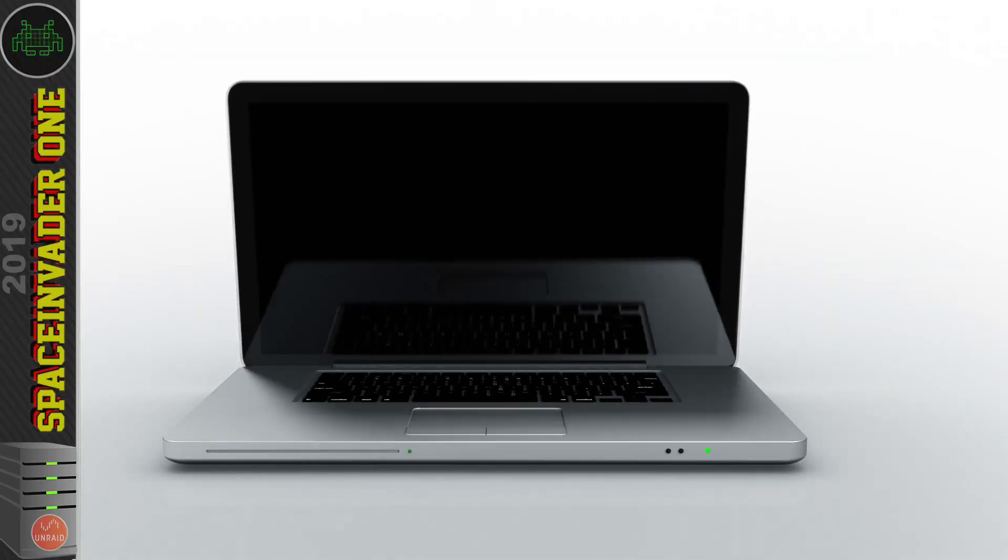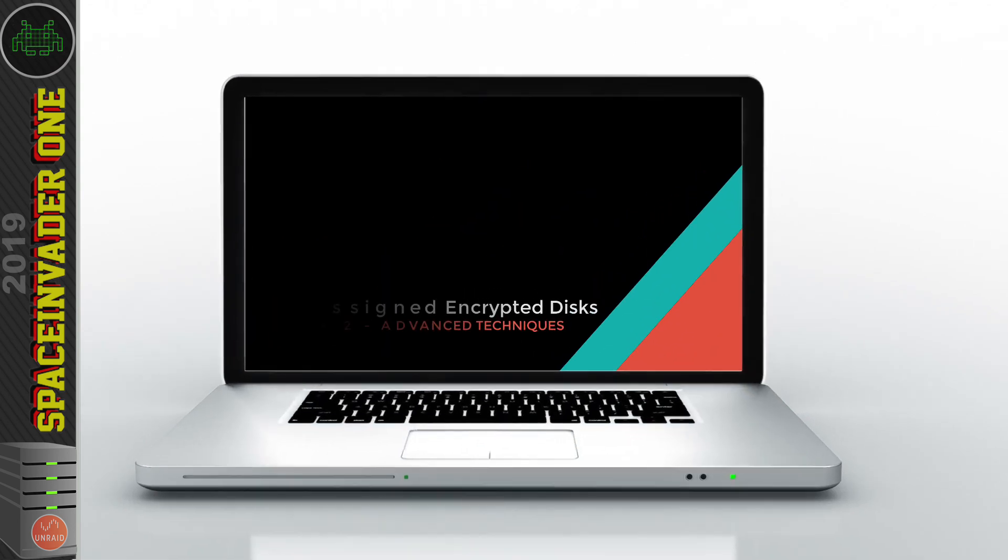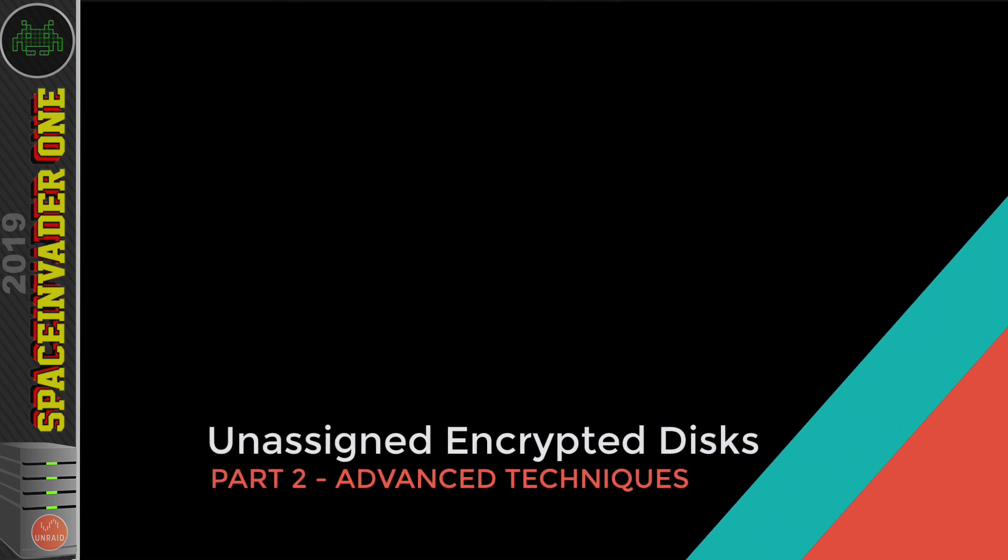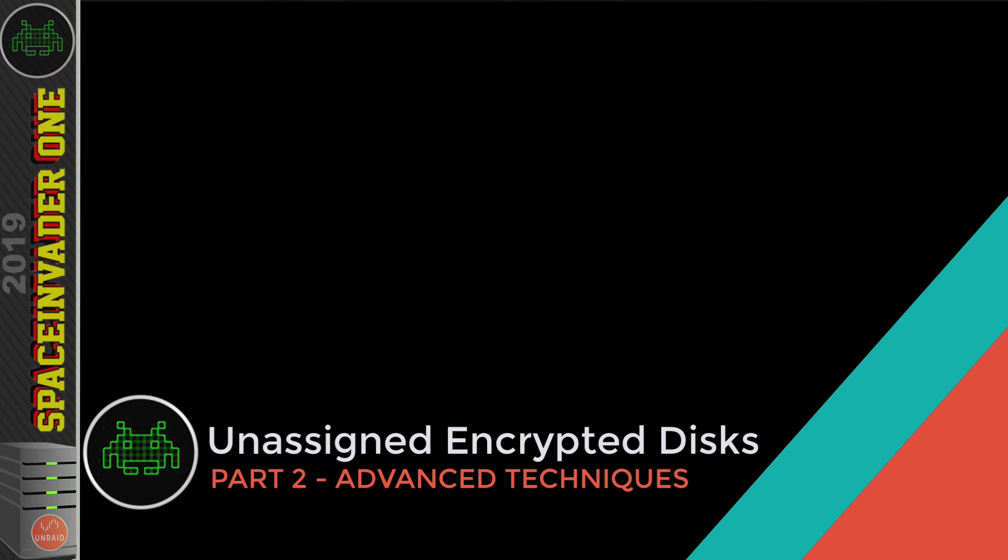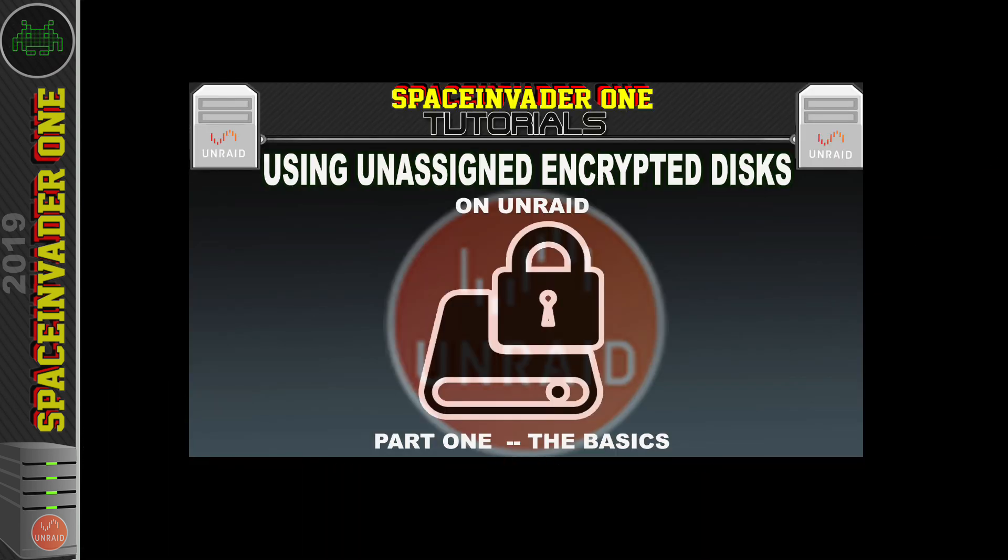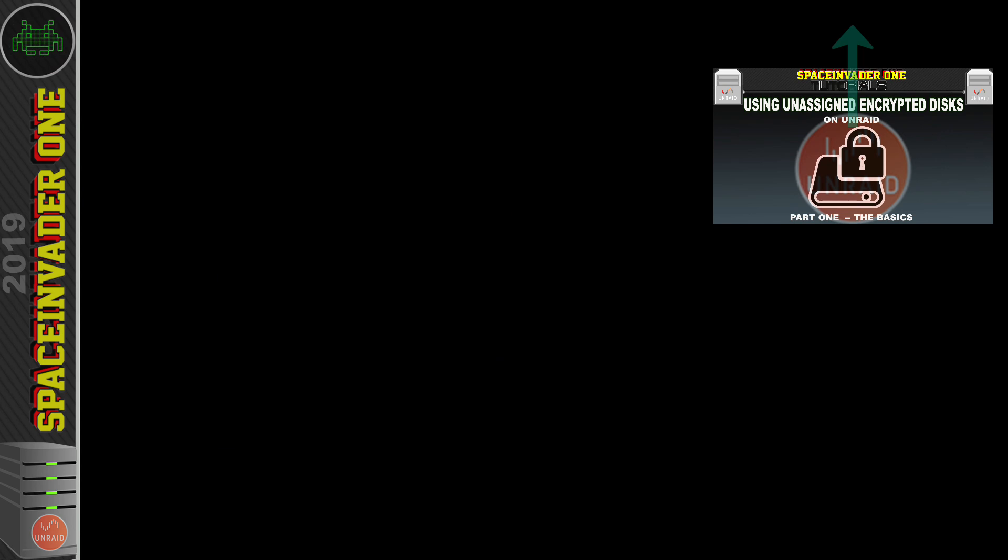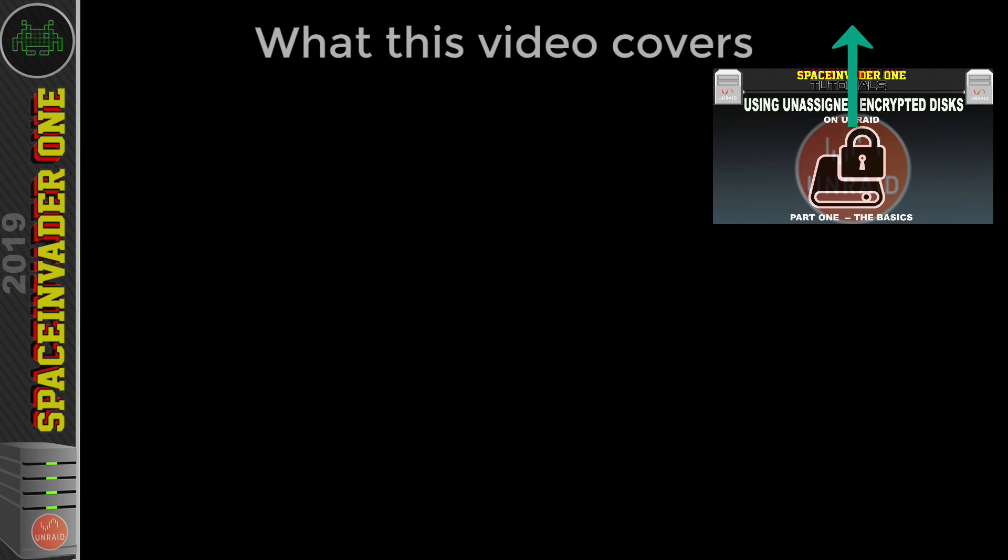So here we are with part two of unassigned encrypted disks, and we're going to be moving on to some advanced things that we can do. Now if you haven't watched the first part of the video, then please do that, as this video assumes that you have.